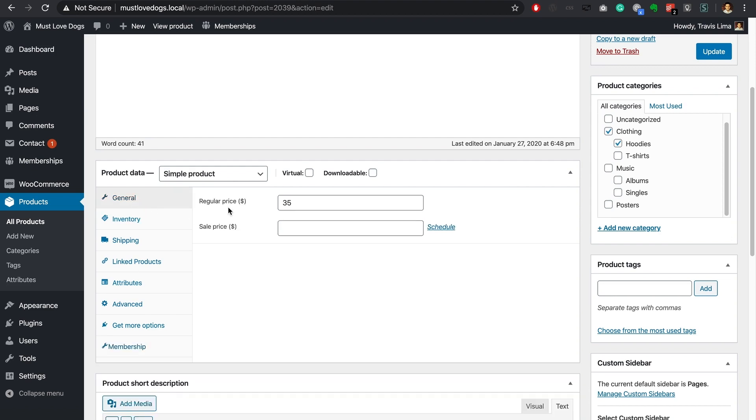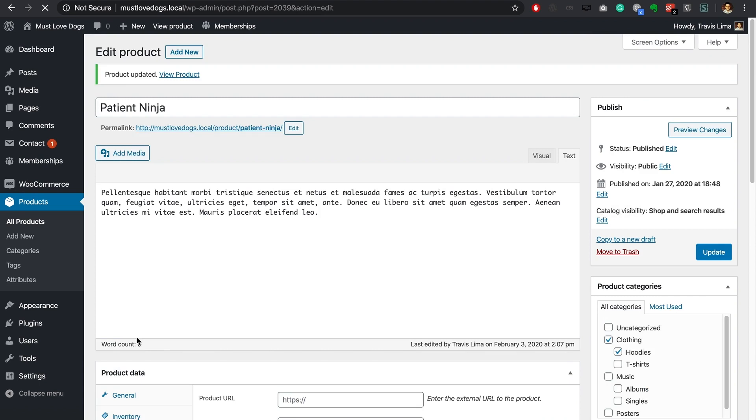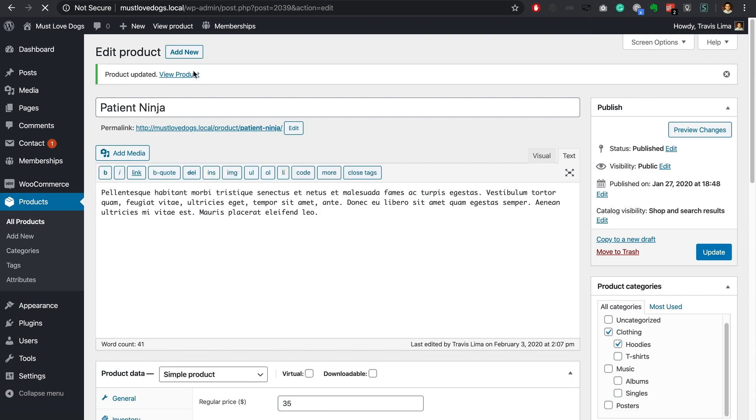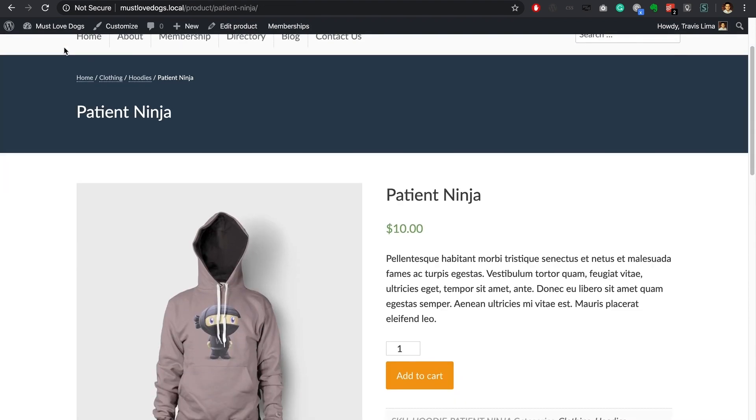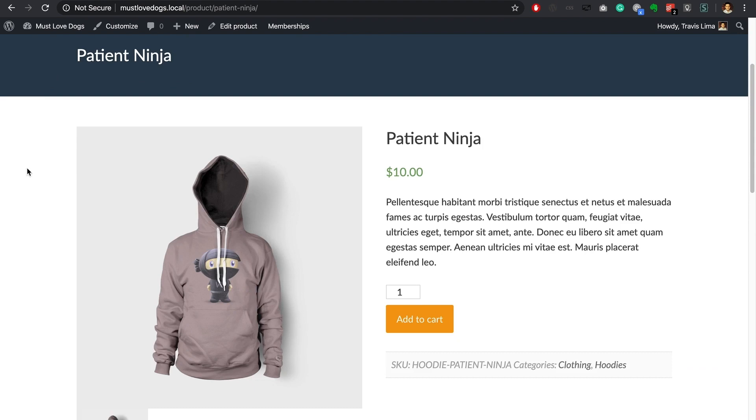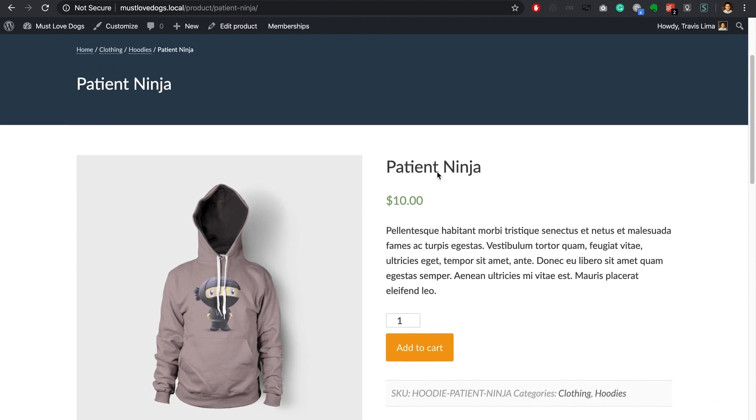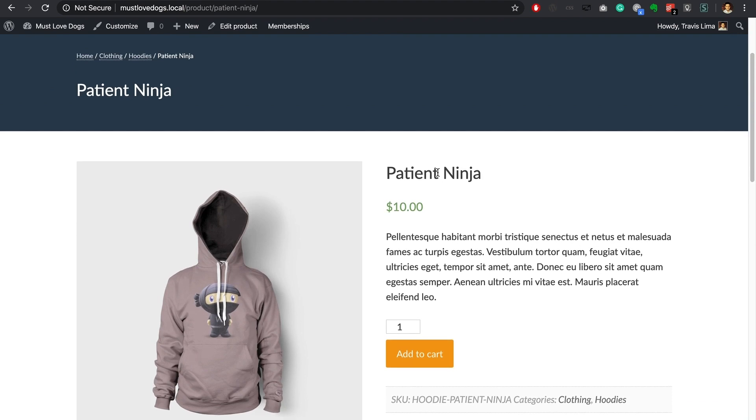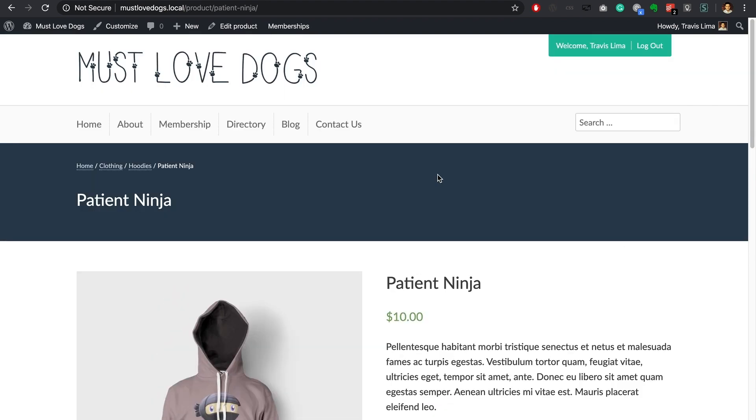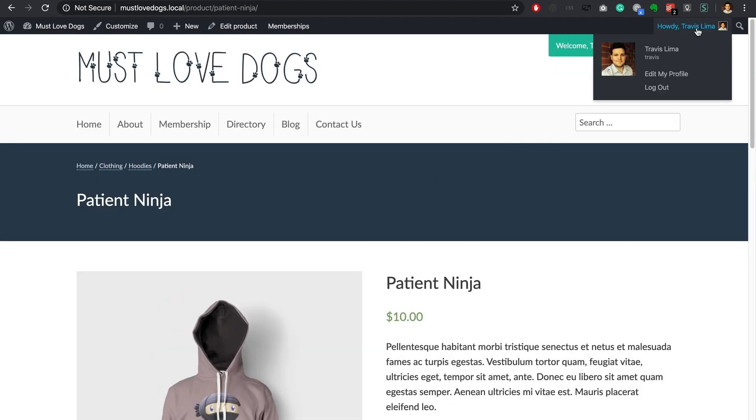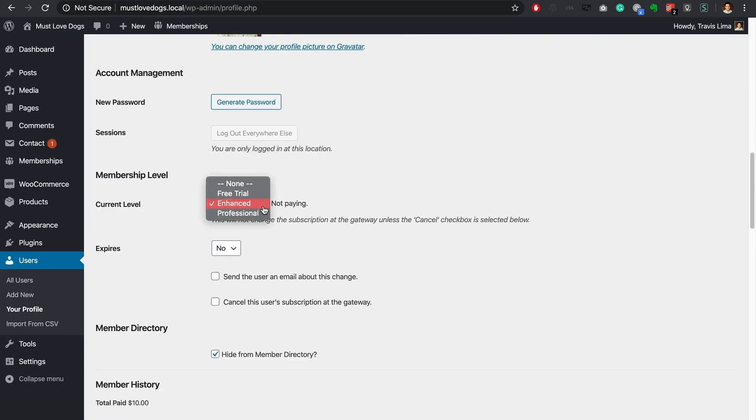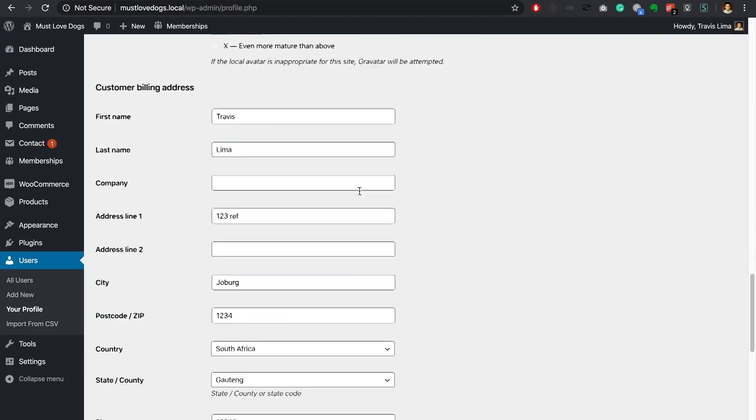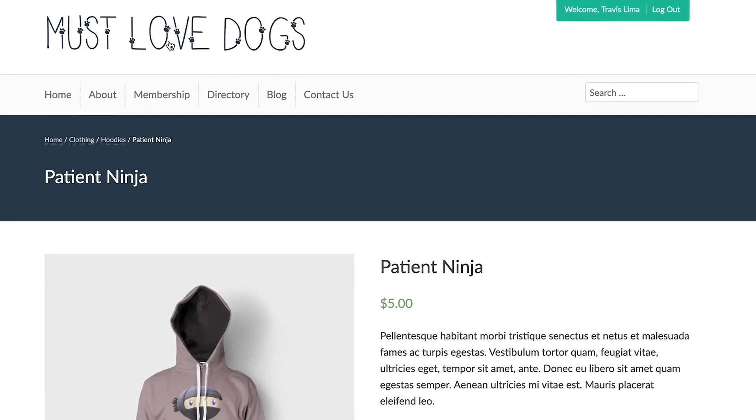If the user does not have an active membership the default price will show and these custom prices will not take effect. I have the enhanced membership level so when I view the price I should see the amount of $10. Great, that's working. Now let me manually change my membership level and view the product again. As you can see the price of the product has changed along with my membership level.